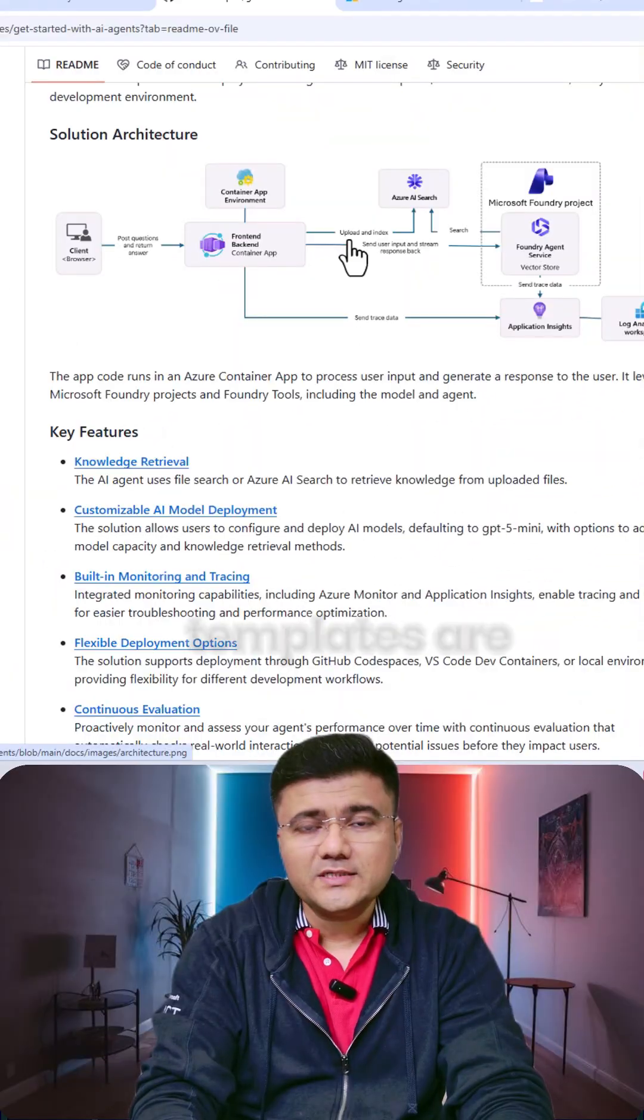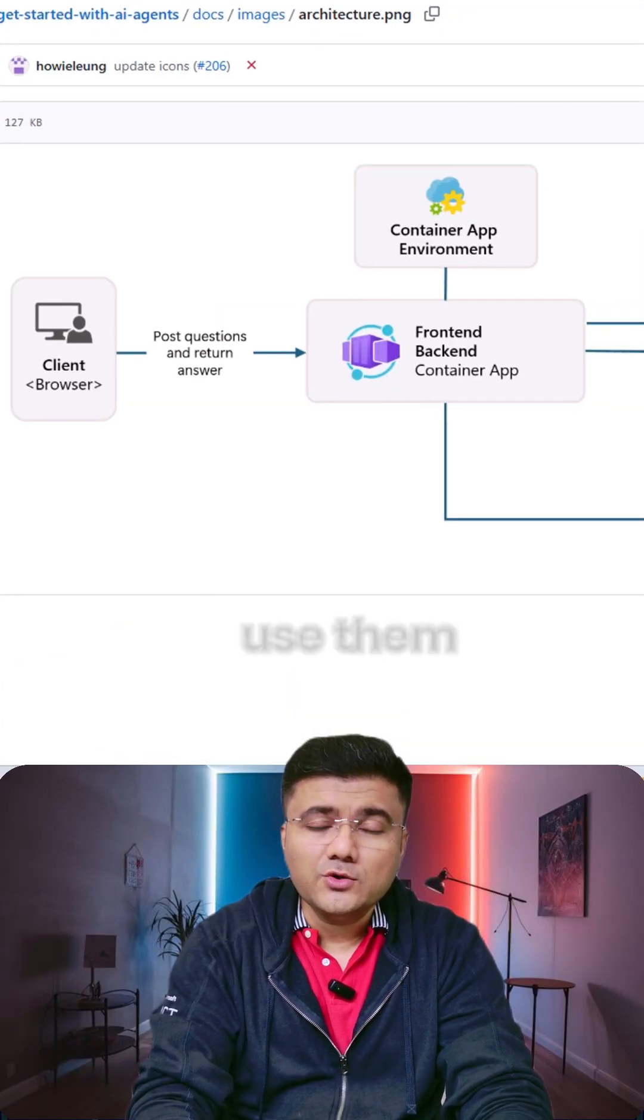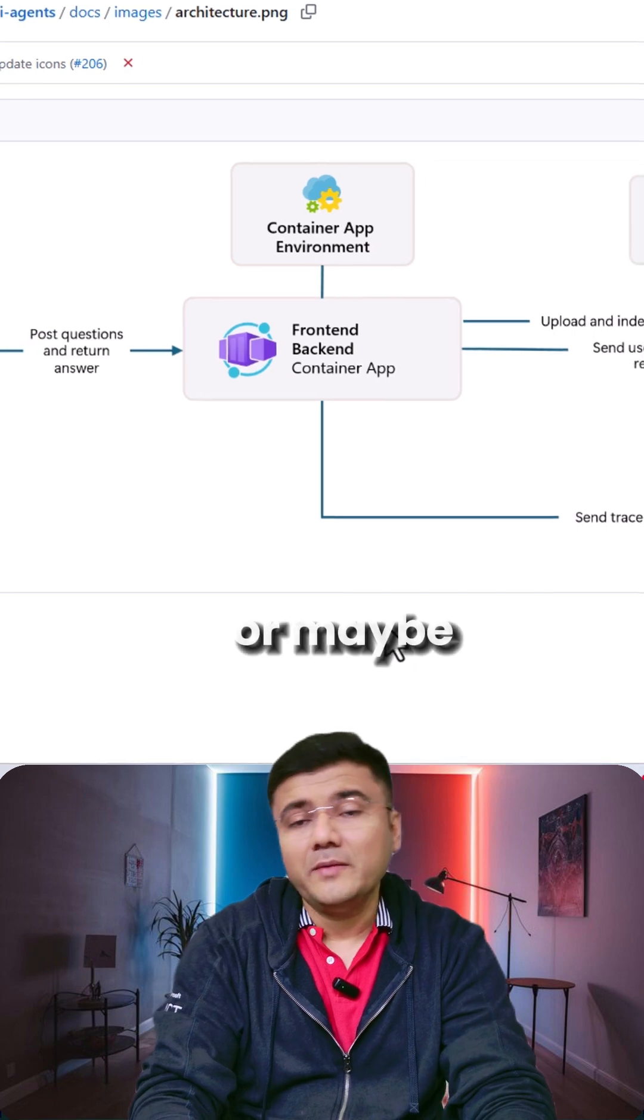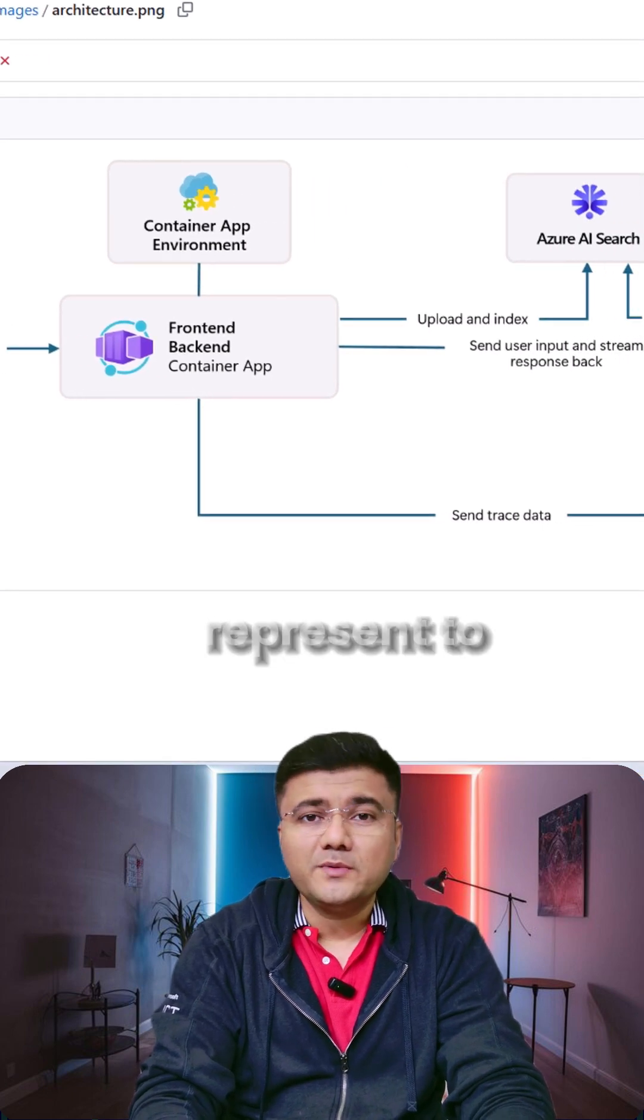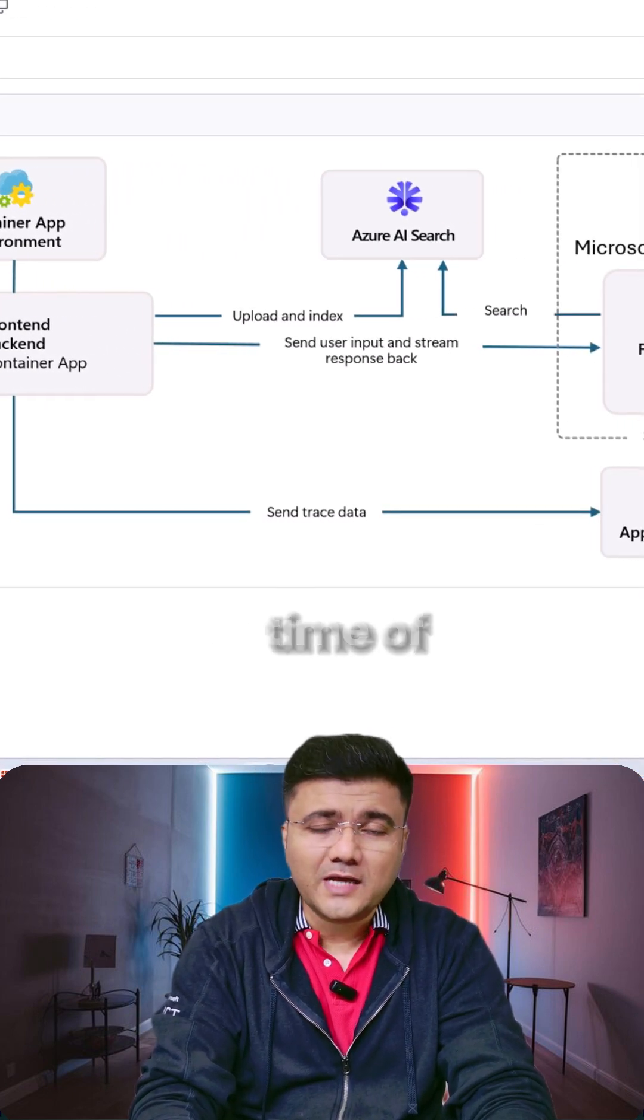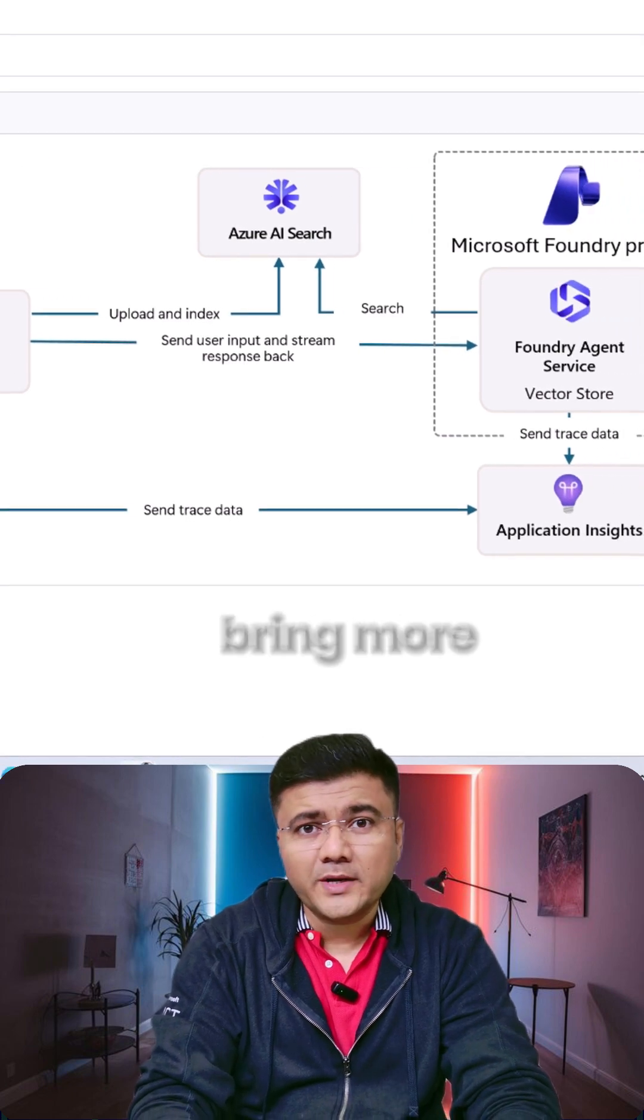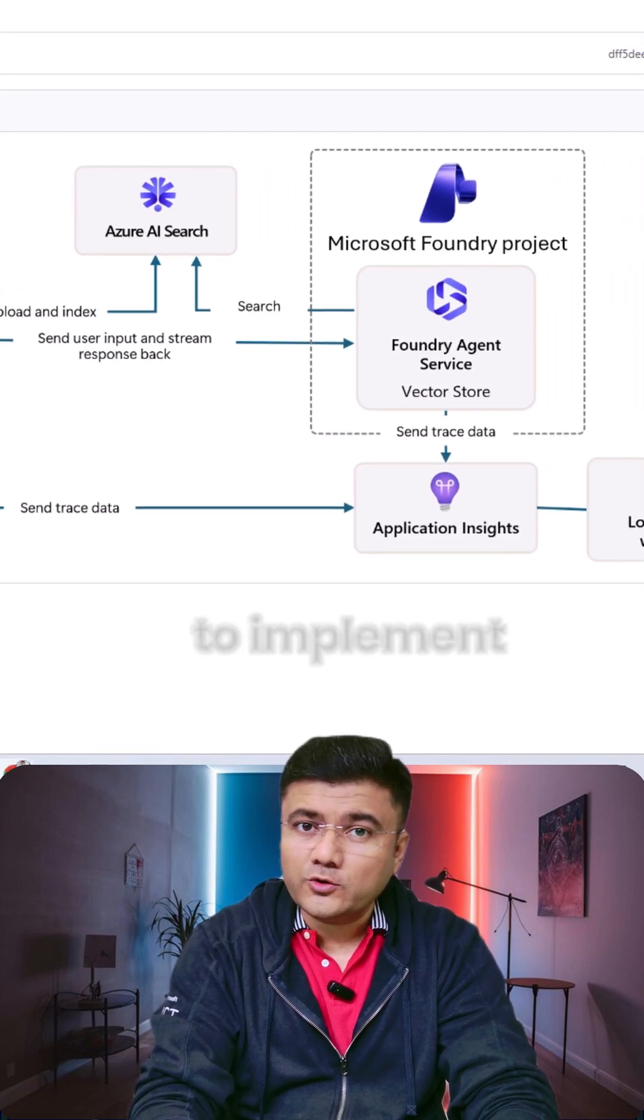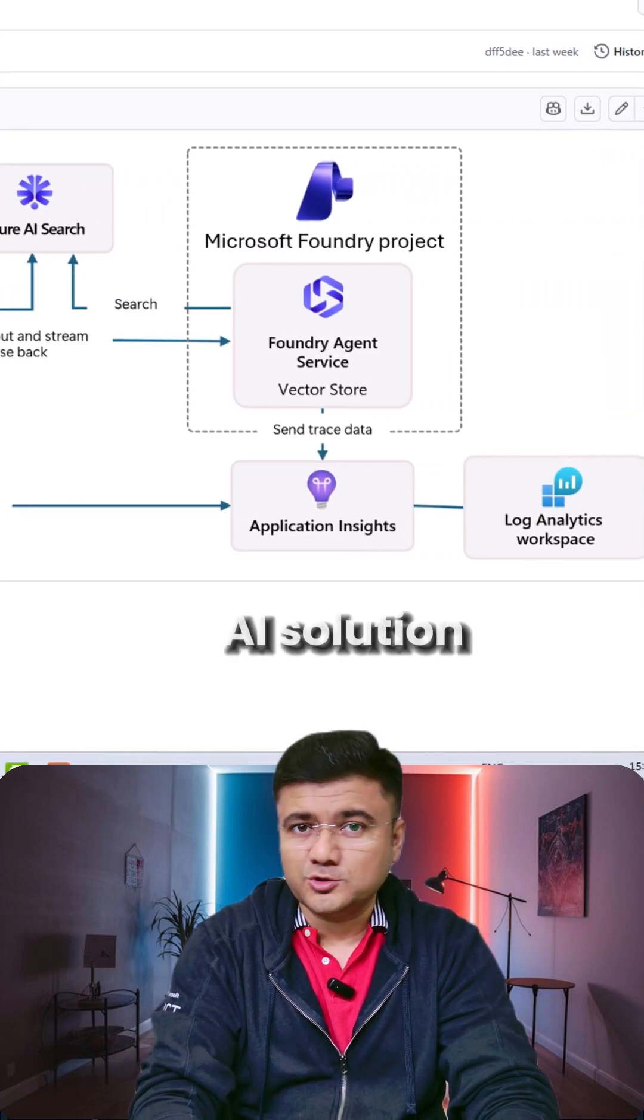All 14 templates are amazing. You can use them as is or maybe you can customize them further and present to your client. This is going to save a lot of your time as well as bring more clarity when you're going to implement your own AI solution.